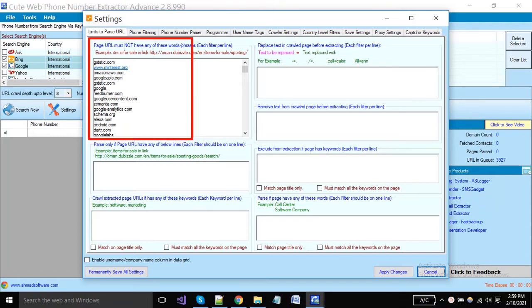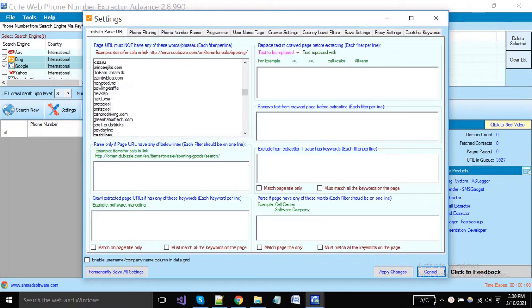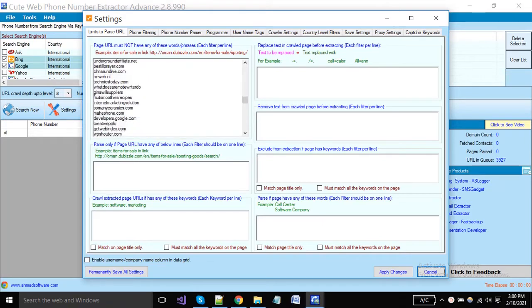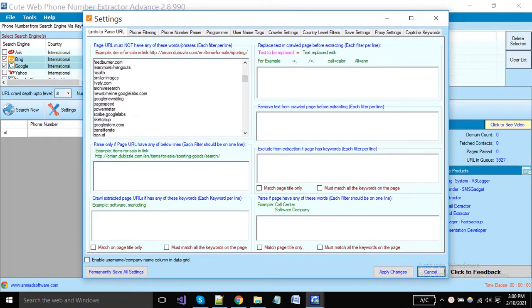In the first box, we have mentioned some keywords — the software will never crawl the URL links containing these. You can also add new keywords or domains here as per your need.